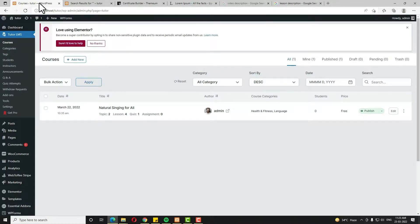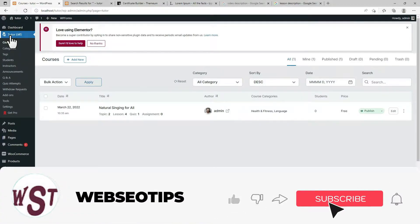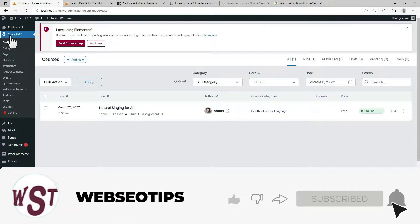The certificate feature is only available in the pro version of Tutor LMS. At present I have only the free version of Tutor LMS, so now I have to upgrade it to a pro version.